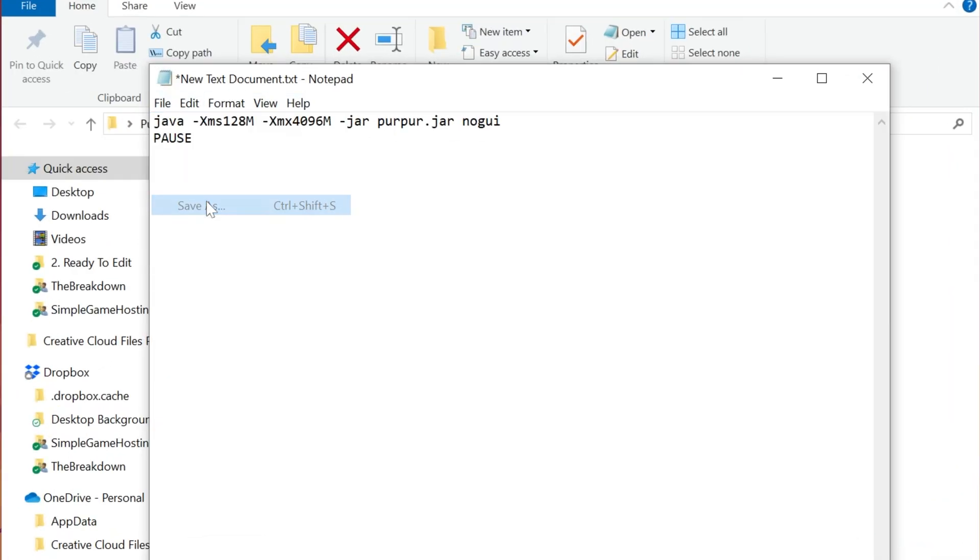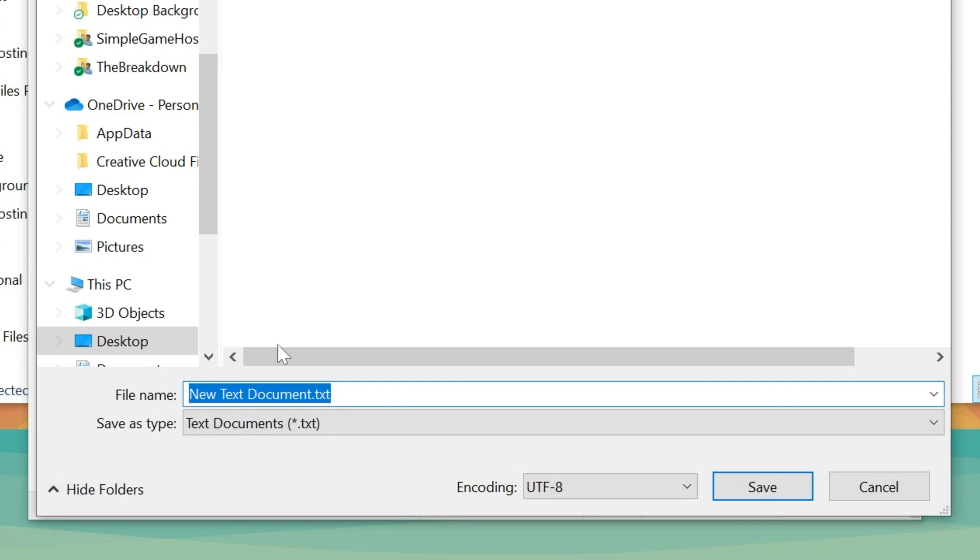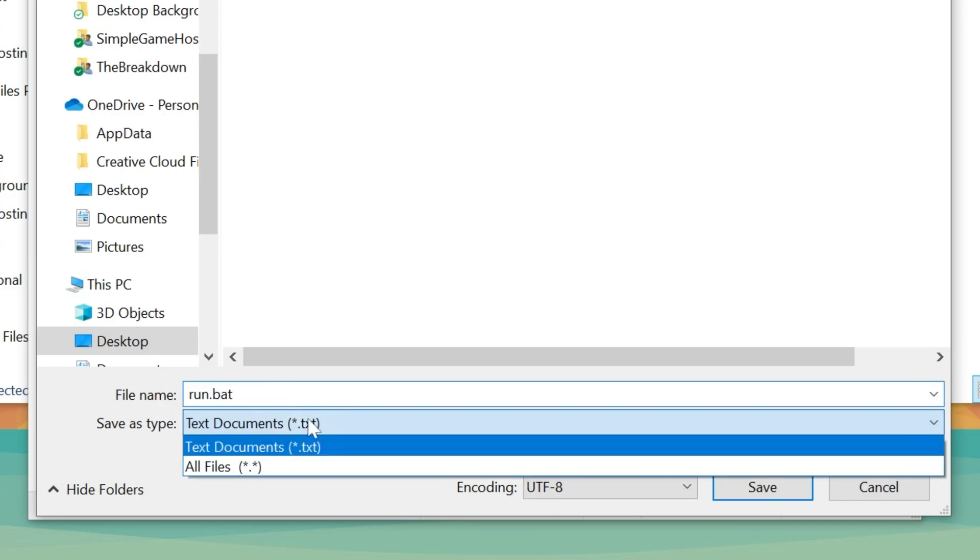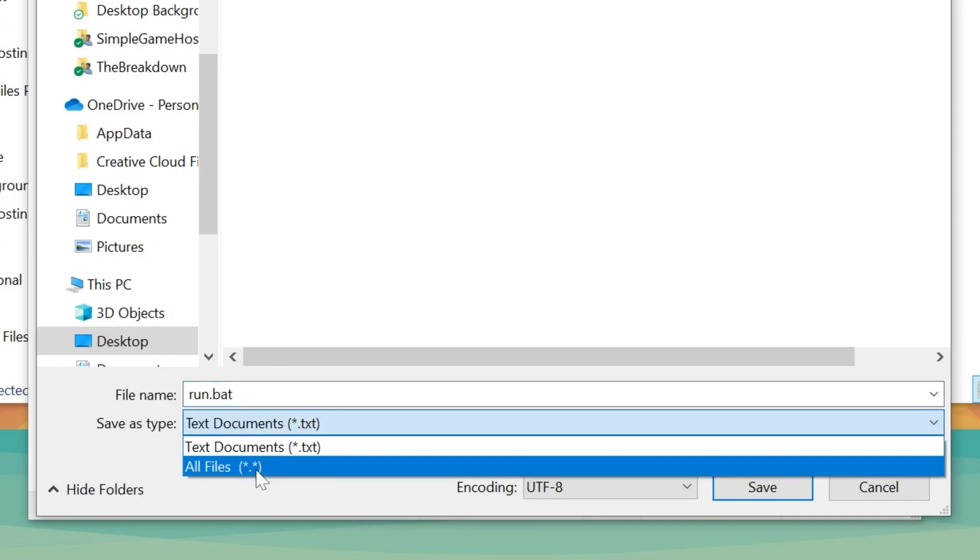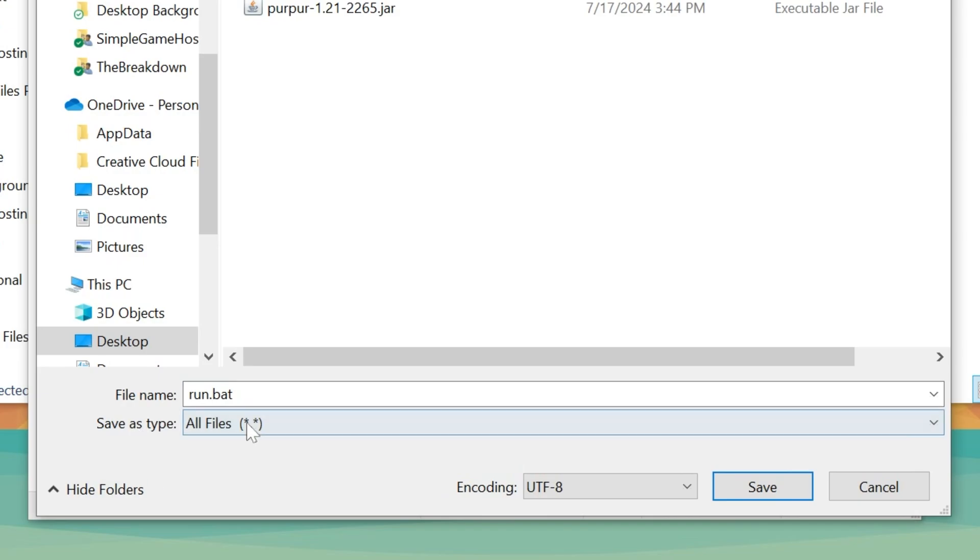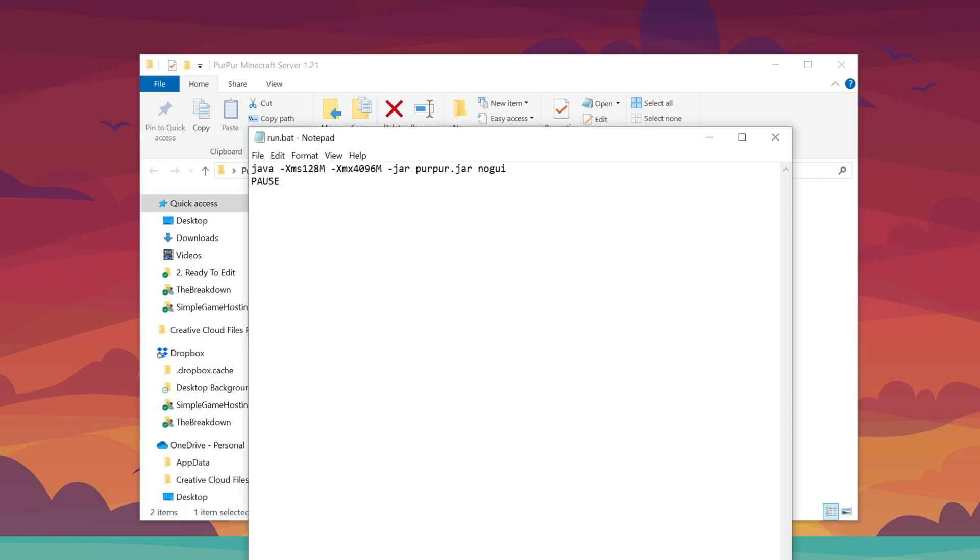Then go File, Save As, and you can save this as run.bat for the file name. Make sure it's run.bat, and then Save Type As, All Files. So File Name, run.bat, Save Type As, All Files, and click Save.